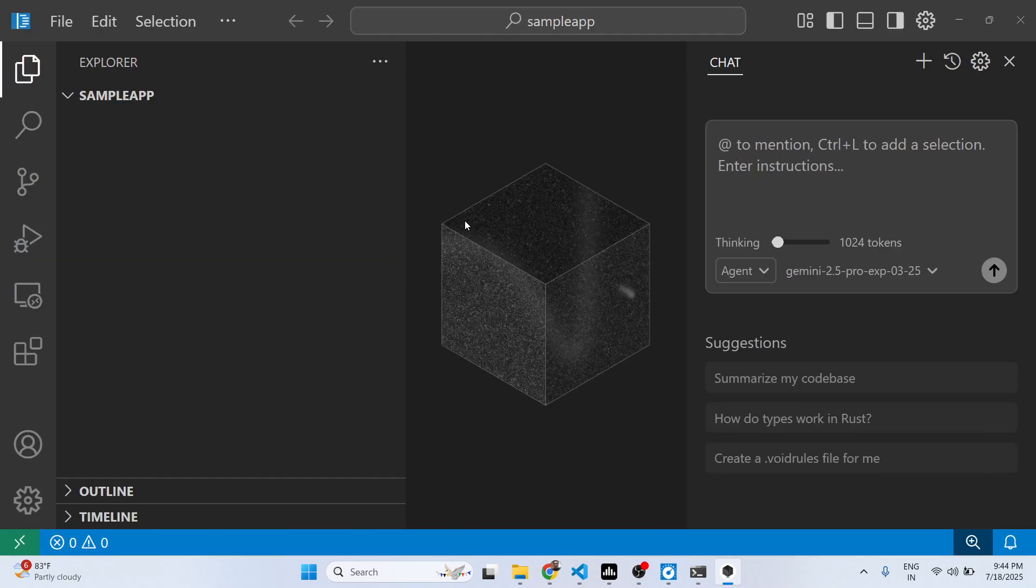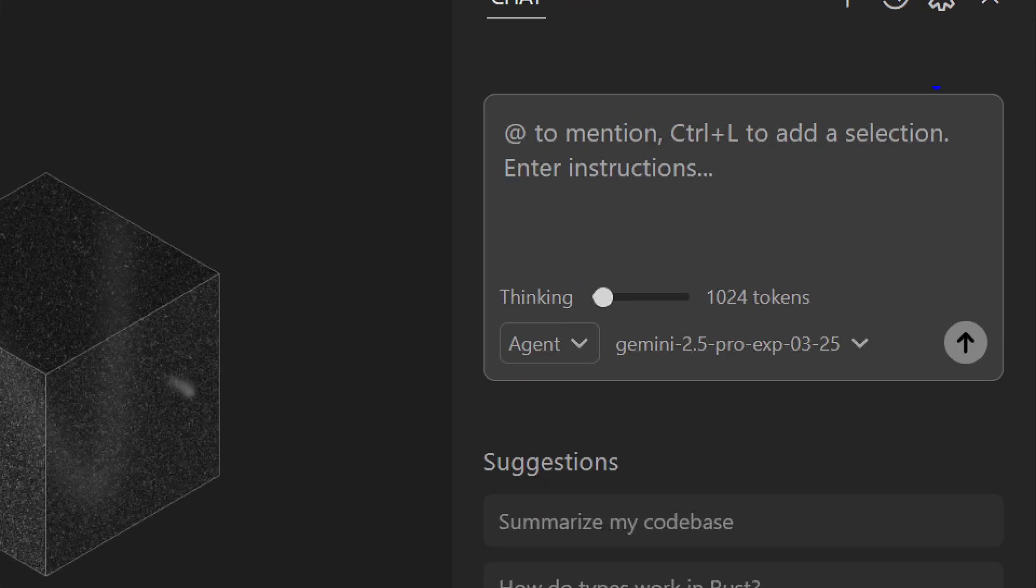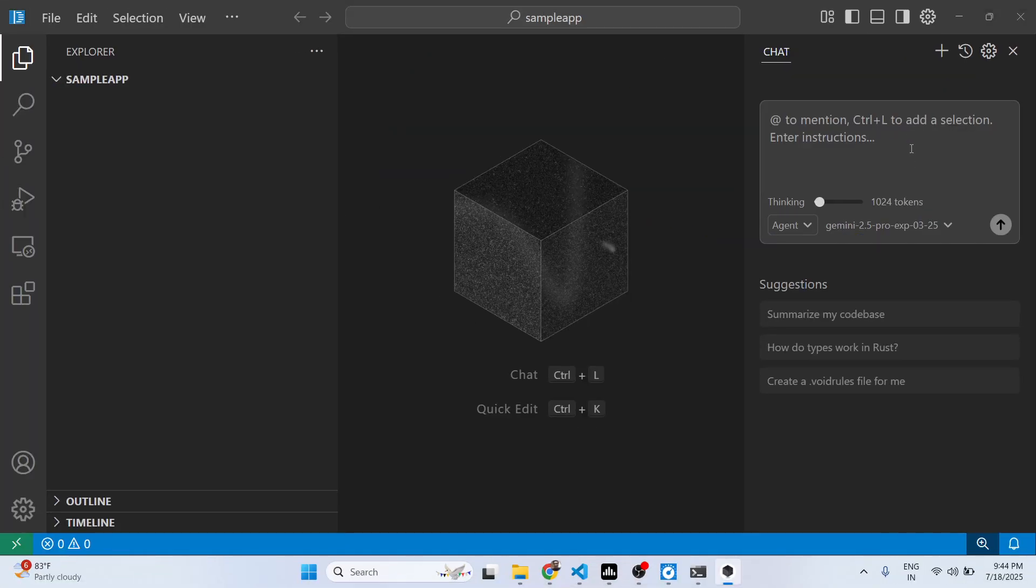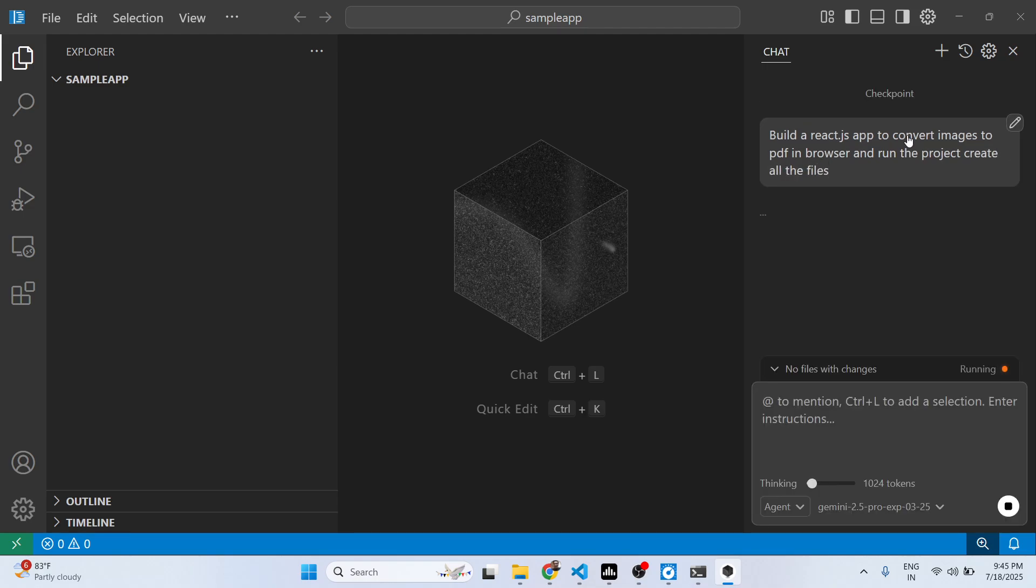So once you open a folder right here, you will see the interface looks similar to VS Code. These are the files here, and on the right hand side you will get this chat window. So here you basically ask any sort of question, whatever application you want to develop. You simply say 'build a React.js app to convert images to PDF in browser and run the project, create all the files.'